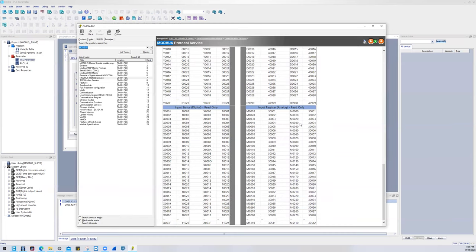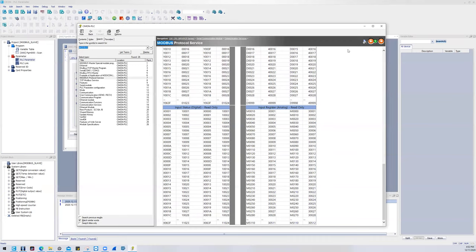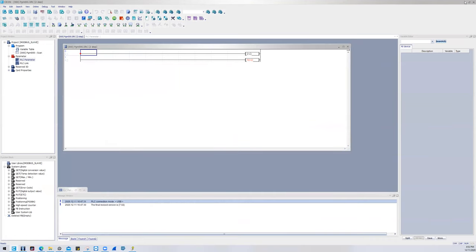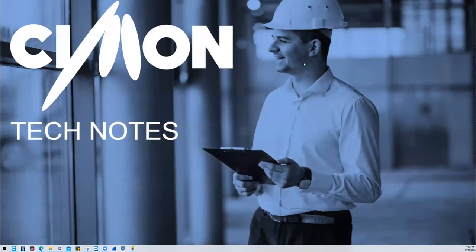If I wanted to target the third bit of M30, I would just do 30,004 bit three. So dot three, and then I would be targeting the third bit of M30. And that in a nutshell is how you do Modbus slave addressing with the Simon PLC. Thank you very much for tuning in. Take care.